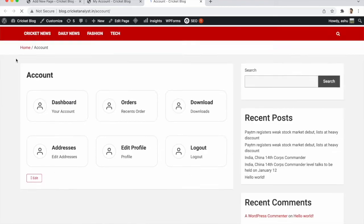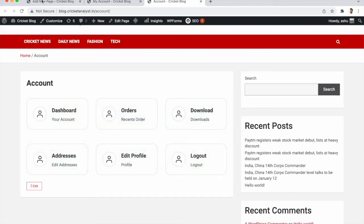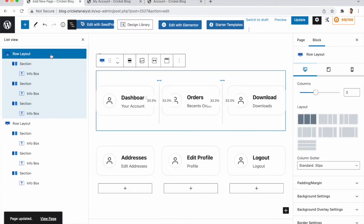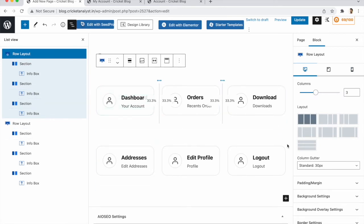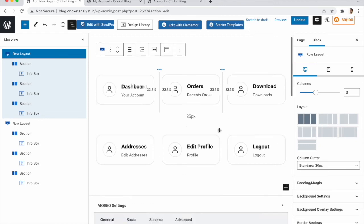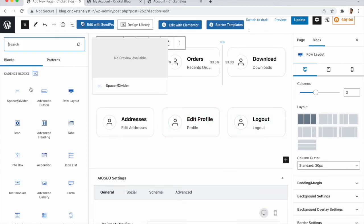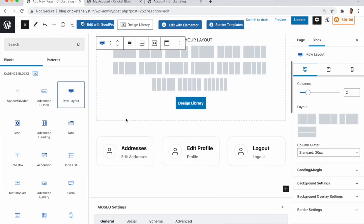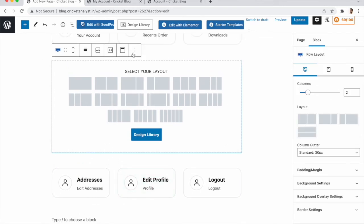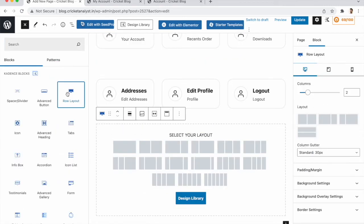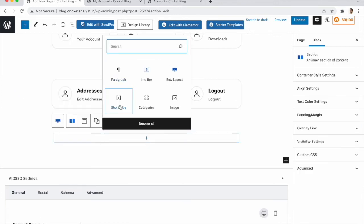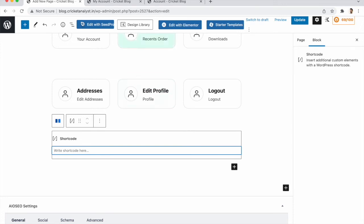Refresh the page — all settings look good. You can rearrange sections and check how the layout looks on tablet and mobile, adjusting padding and design accordingly. Now we need to add the WooCommerce shortcode. Add a new row layout with one section, add a Shortcode block, and paste the WooCommerce My Account shortcode.